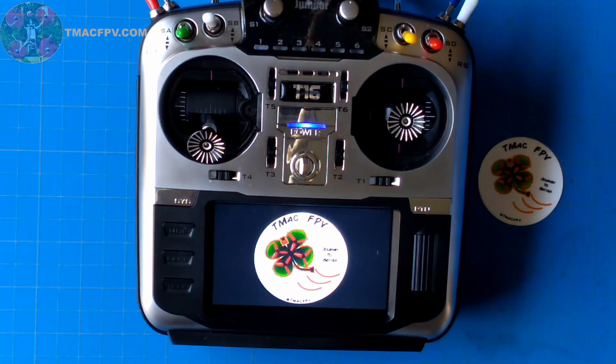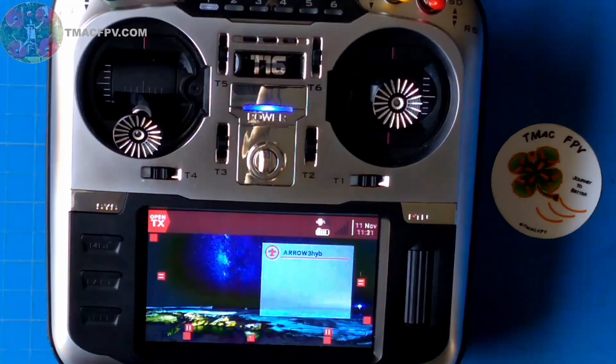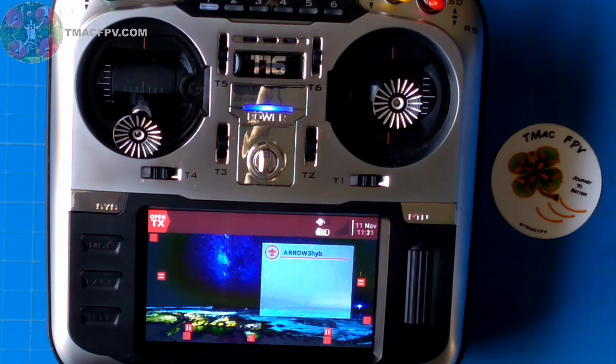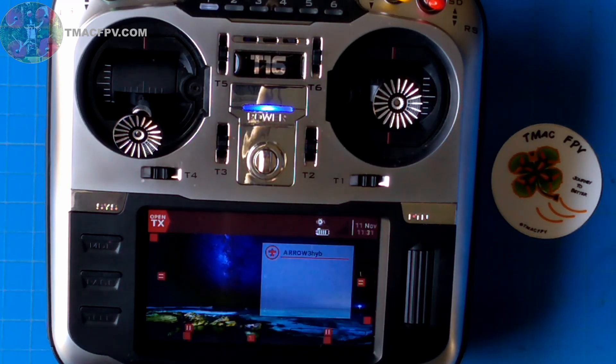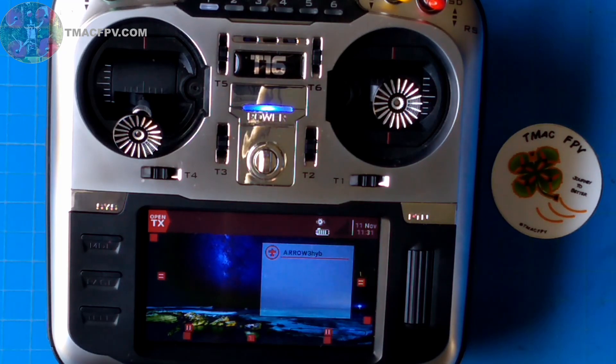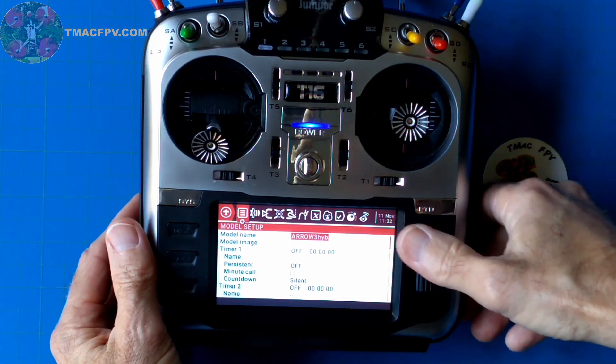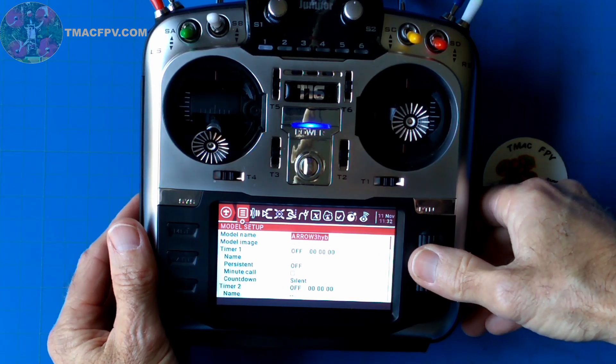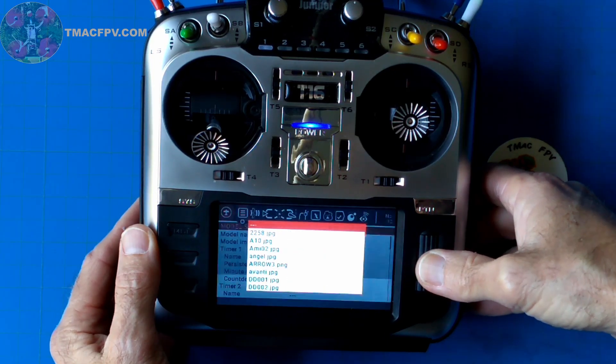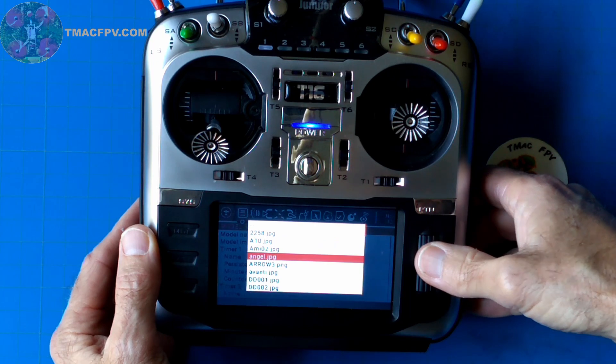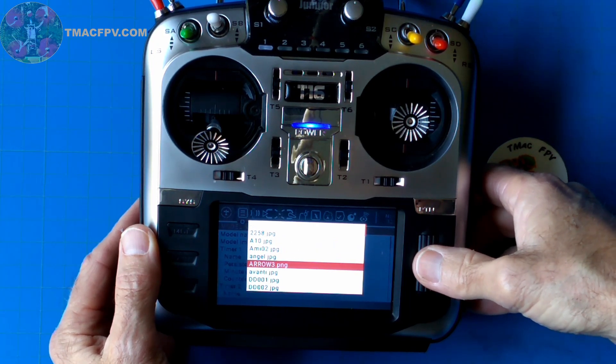Welcome to Orpid TX. There we have both our TMAC FPV logo on our splash screen and also our new background. What we don't have here yet is our custom model image, so let's go ahead and do that now. Go to our model setup. On the first page we scroll down to model image. Click and hold Enter and we just want to scroll down to our new custom model image, which is Arrow 3.